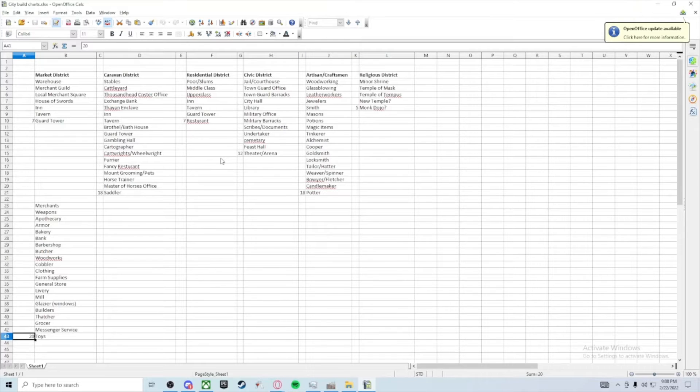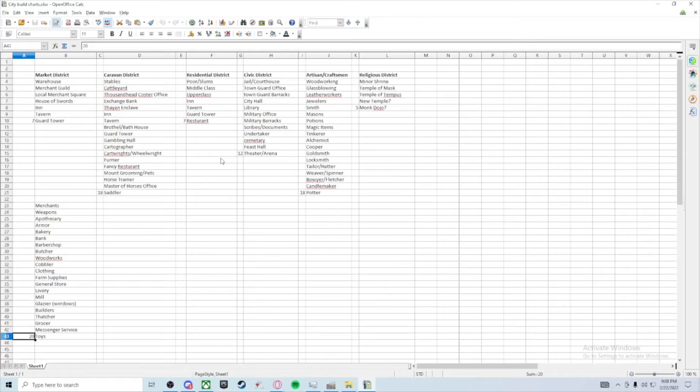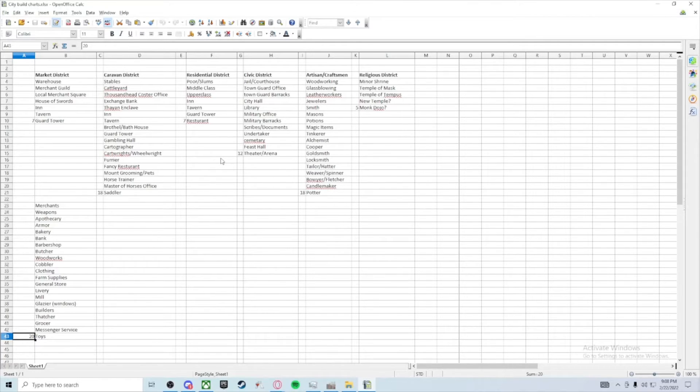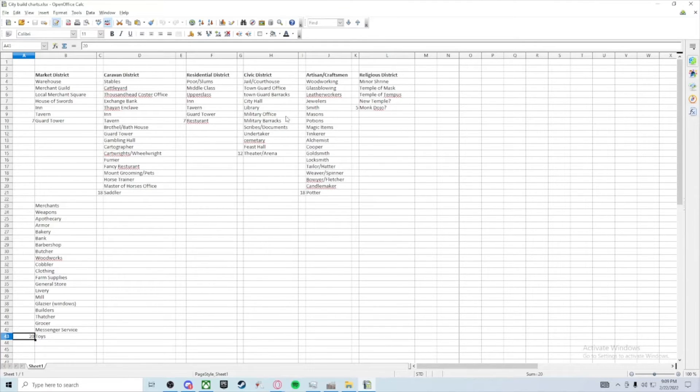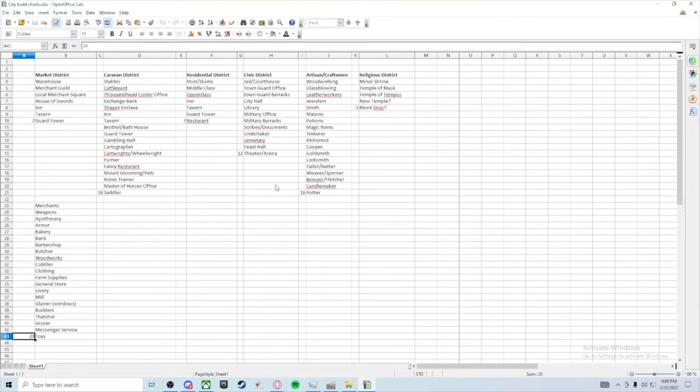Residential. You'll have residential areas which will include things like low, middle, and upper class, and things that go with residentials. A civic district where all your town halls, your courthouses, your barracks for your military and your guards, cemetery, library, things like that.